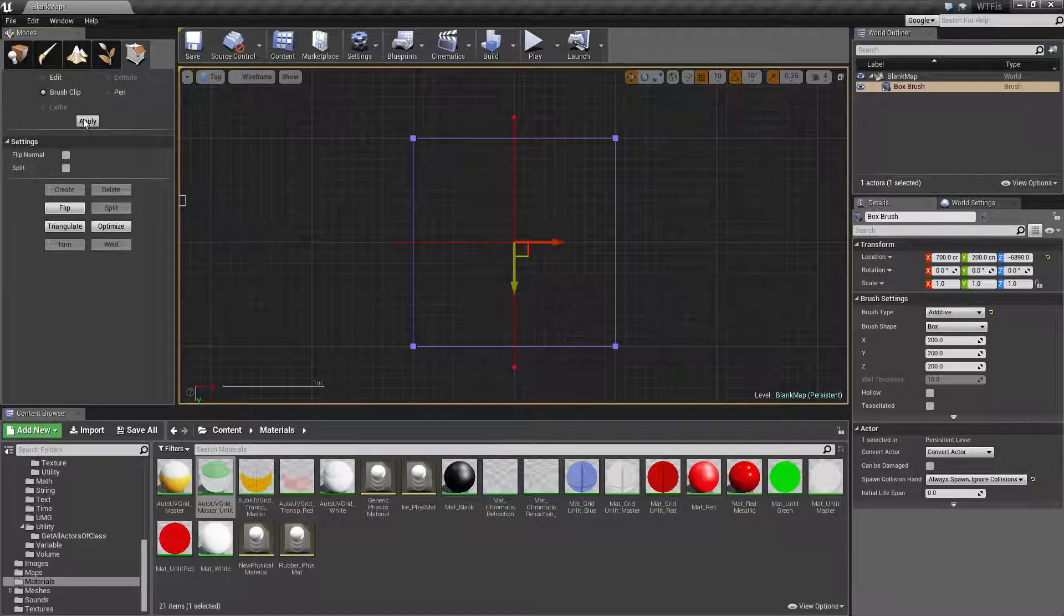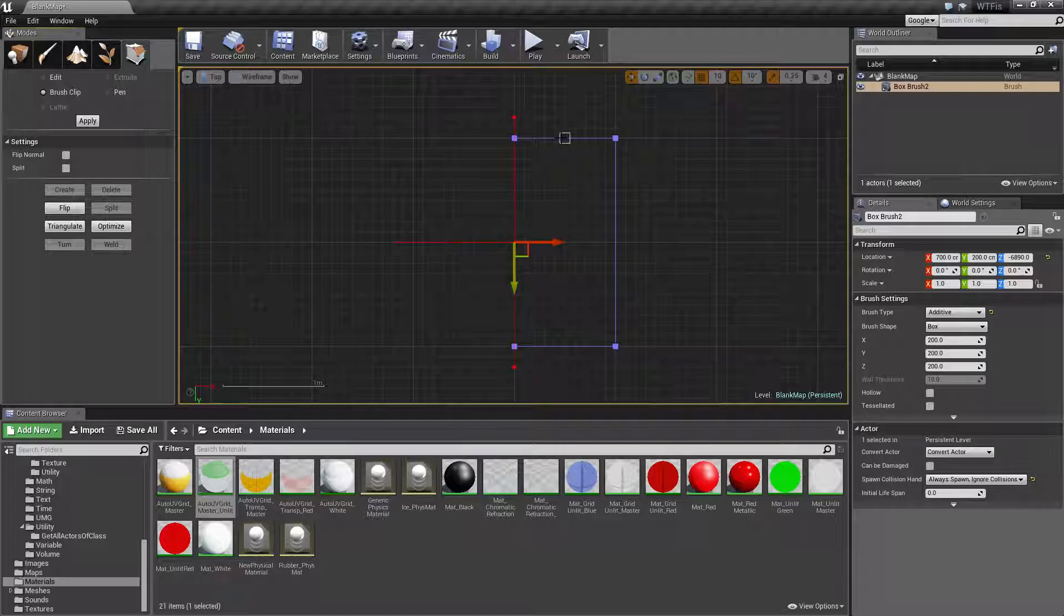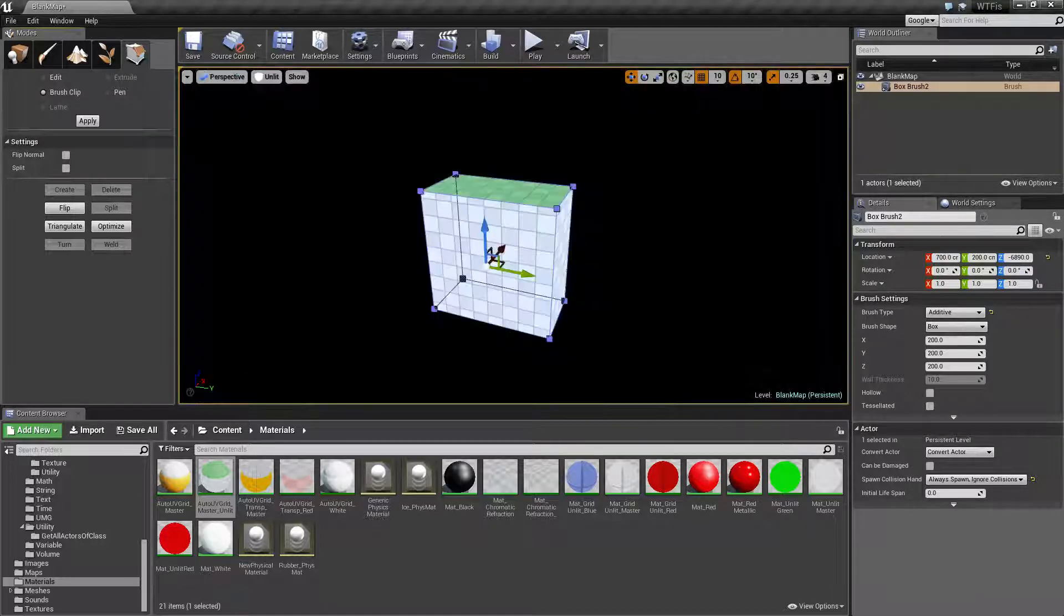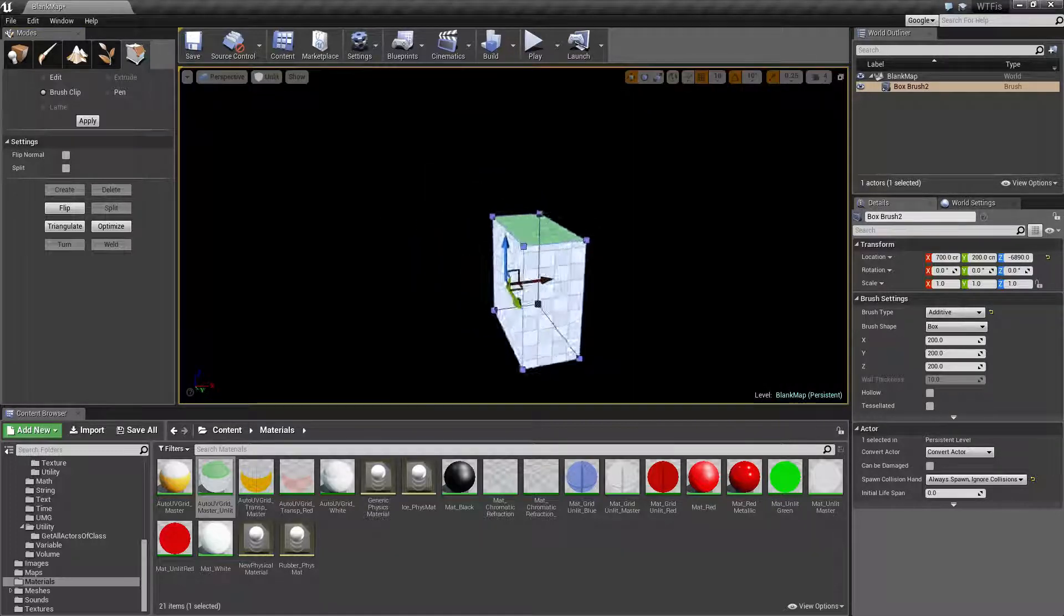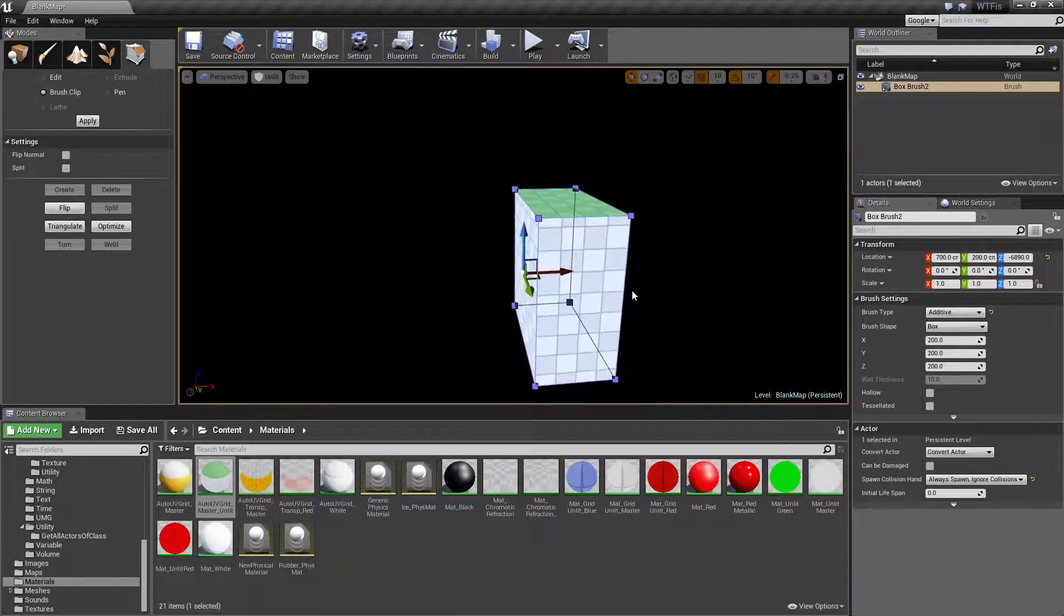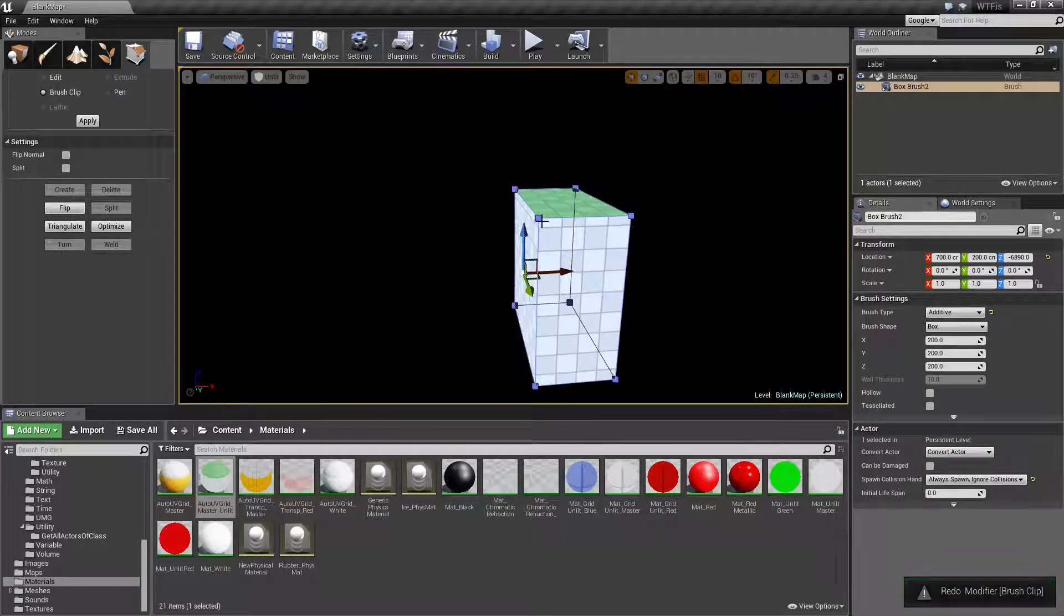We hit Apply. What you're going to see happen is our left side disappeared and our right side remained. If we go to our perspective, we can now see half of a box. Let me undo this. You'll see our full box. Redo. Half a box.